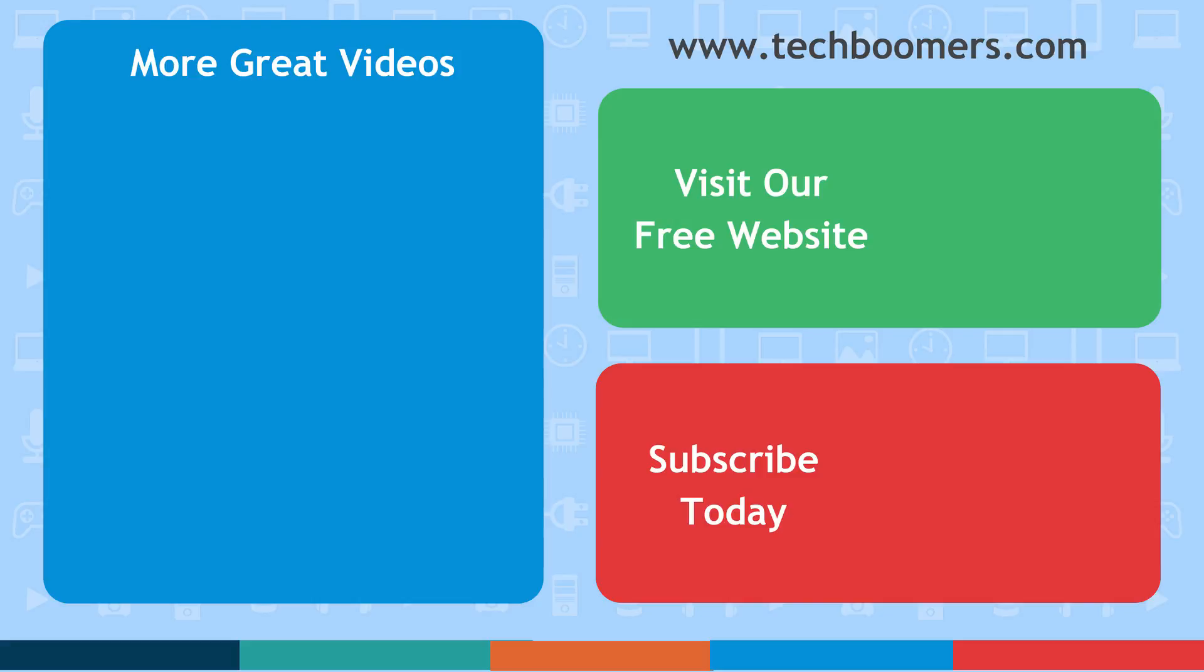If you found this video helpful, we'd love it if you'd hit the thumbs up button below. Check out TechBoomers.com for over 100 free courses on all of today's most popular websites, apps, and devices.